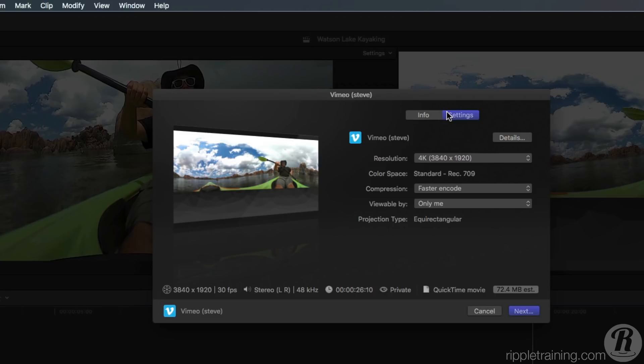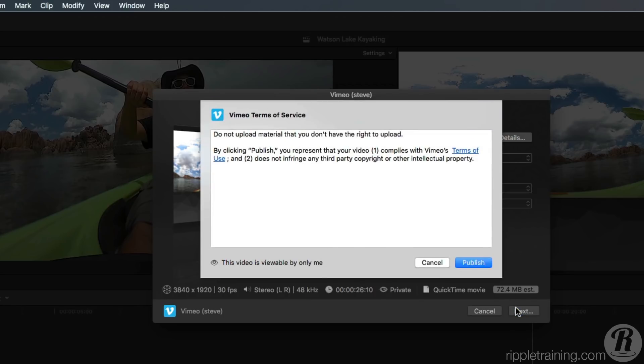Additionally, each sharing platform has their own file specifications with regard to resolution, frame rate, and audio. Click Next, agree to the sharing platform's terms of service, then click Publish.